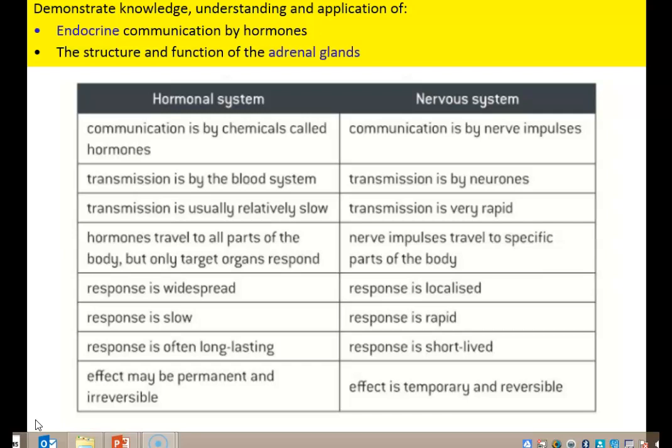The hormonal system is generally slow; the nervous system is generally rapid. In the hormonal system the effect is usually long-lasting, whereas in the nervous system it's usually short-lived. With the hormonal system, the effect may be permanent and irreversible, but usually with the nervous system it's temporary and reversible. It's good to put 'usually' in your answers to these because there are often exceptions — it isn't always the case.